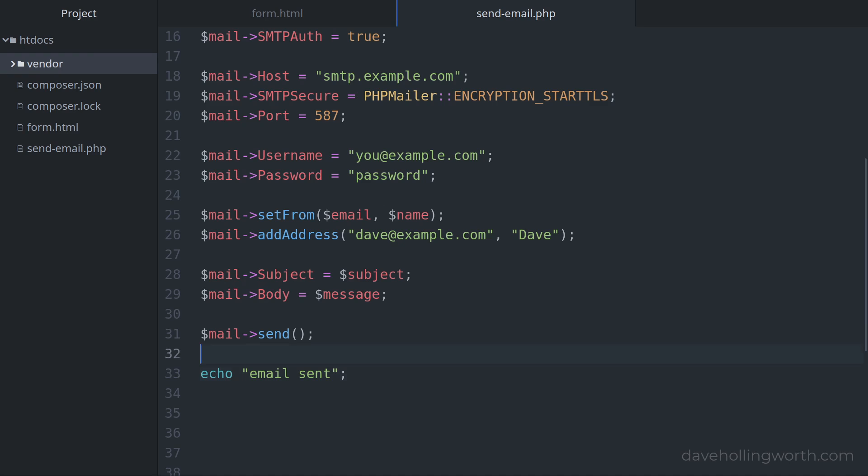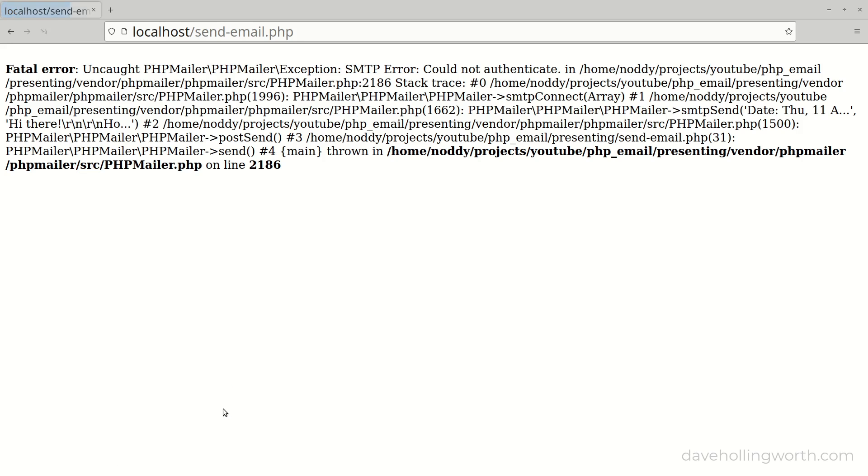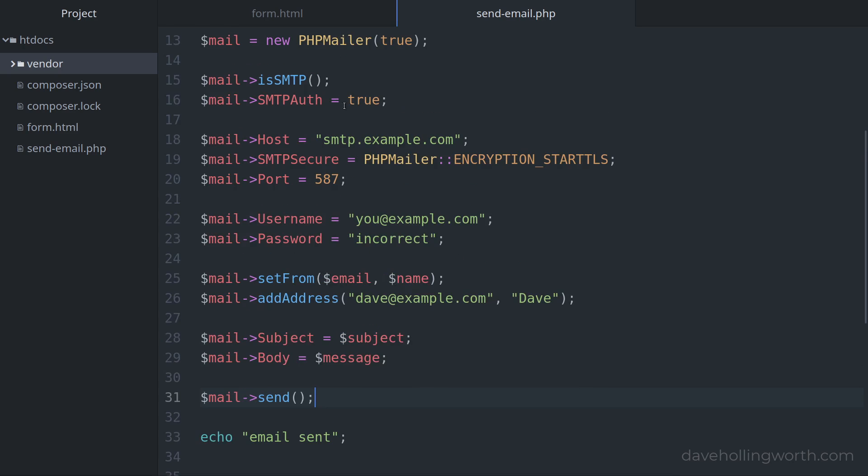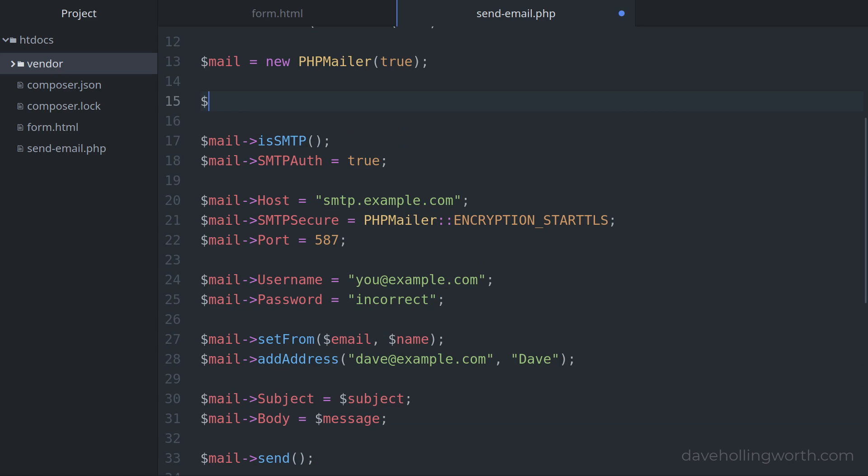If that didn't work for you then it could be a problem with the authentication credentials. For example, let's see what happens if the password is incorrect. Now when I submit the form we get an exception: could not authenticate. Note that as this is an exception you could catch it by wrapping this call in a try-catch block if you like. To get more details about an error such as this, we can enable verbose debugging output in PHPMailer by setting the SMTP debug property.